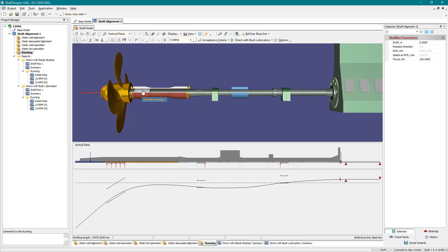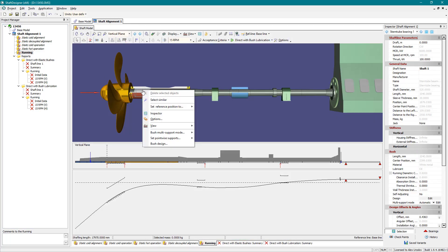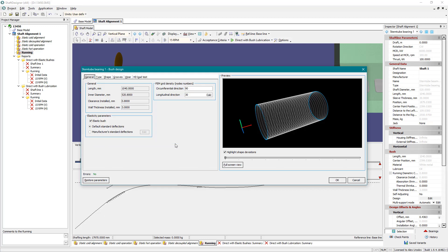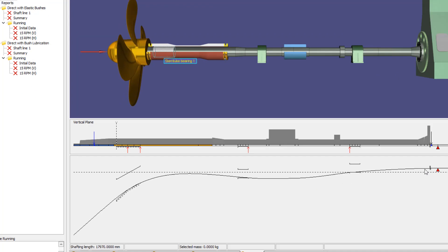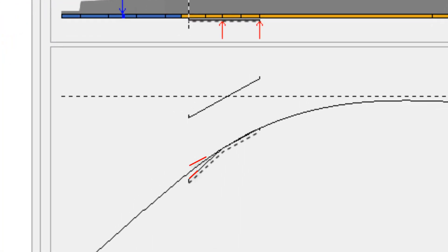The concept of the double slope has arisen for stern tube bearings in recent years. Shaft Designer supports multi-slope bush form. Double slope can be seen at the shafting deflection plot.